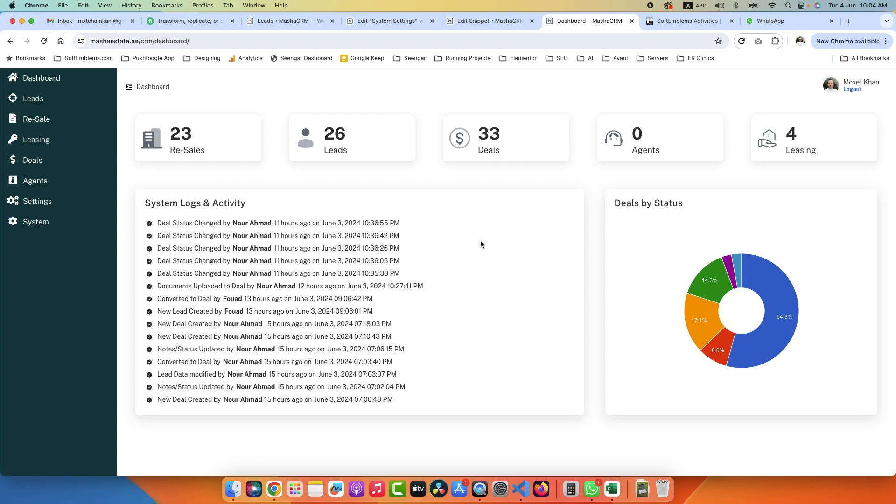I have built this CRM. In the future I might have a webinar on YouTube where I can show you this CRM, how it is built, and you can ask questions on various features if you need.